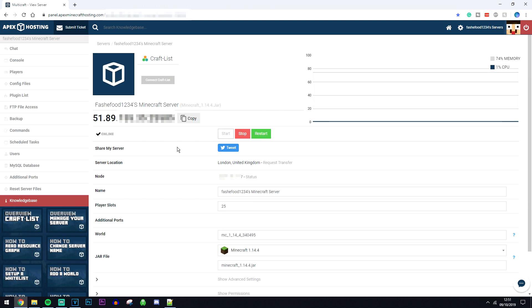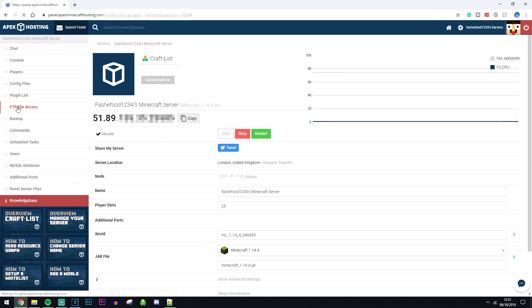This Minecraft server has been hosted on a server somewhere else and not your own computer, so if you want to access your files just like you would on your own computer you will need to click on FTP file access in the top left here. Then you want to enter your password in this box here and click on login.